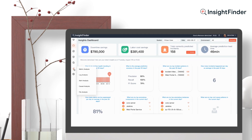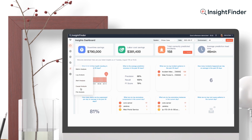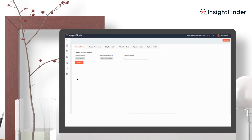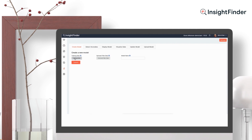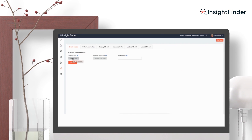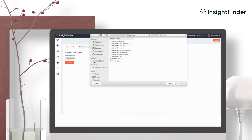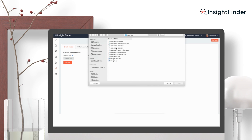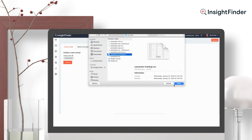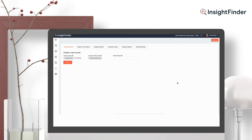First, we'll train the model. Go to Cassandra Data and select Cassandra Training, then submit.